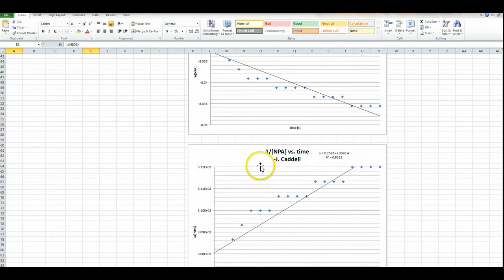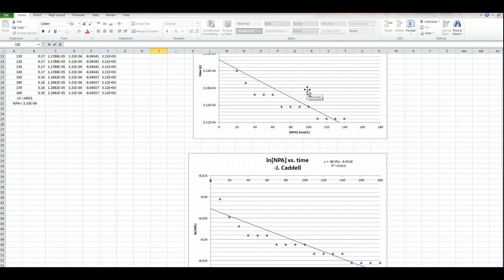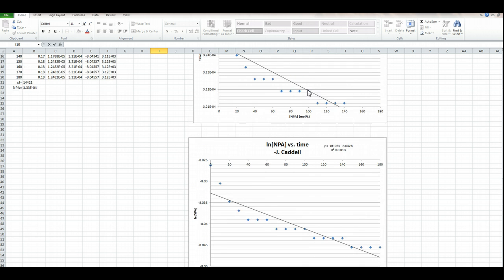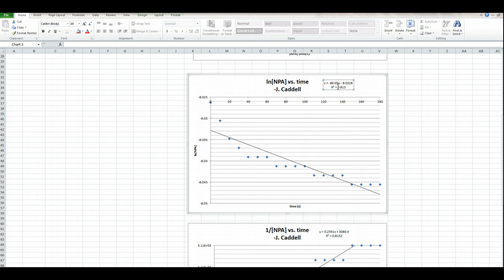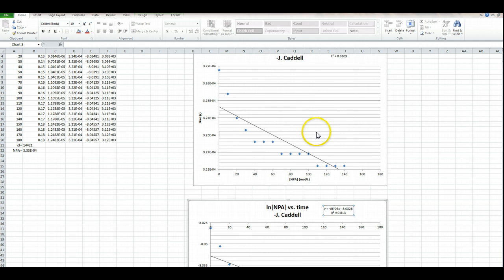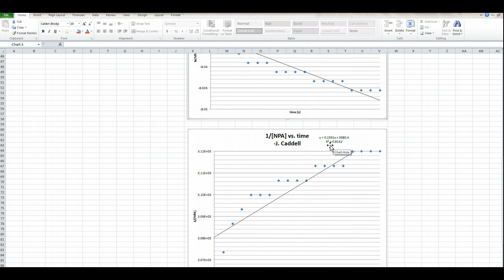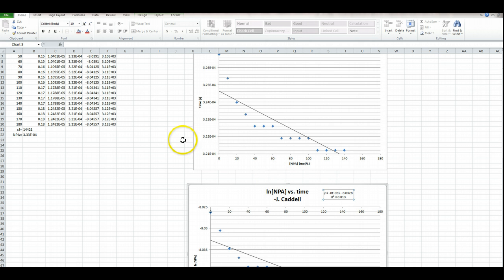So I'm going to do the same thing for 1 over concentration of NPA. My numbers are made up, so they're nonsense. But you're supposed to pick the graph that gives you the closest to a straight line. I've had Excel calculate the best-fit straight line and it gave me the equation. The R-squared value tells you how closely the data fit that line — the closer R-squared is to 1, the more likely it is a straight line. Whichever one is closest to being a straight line gives you the order of the reaction in terms of NPA.